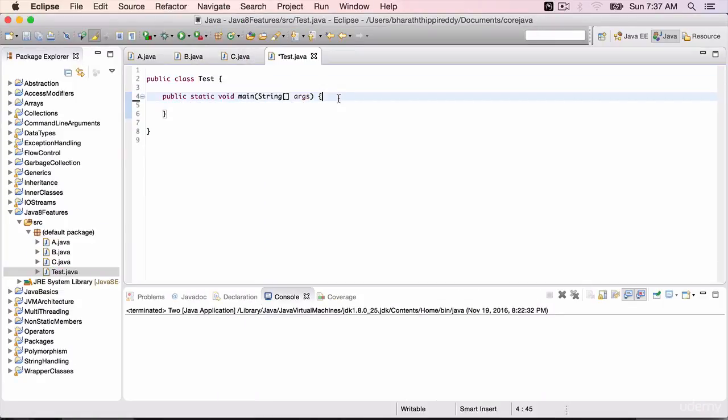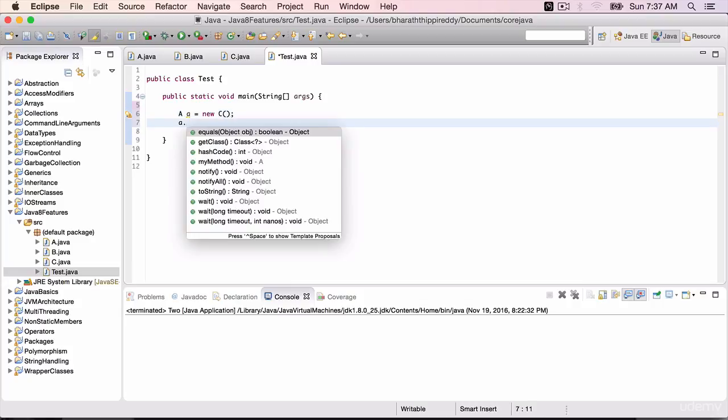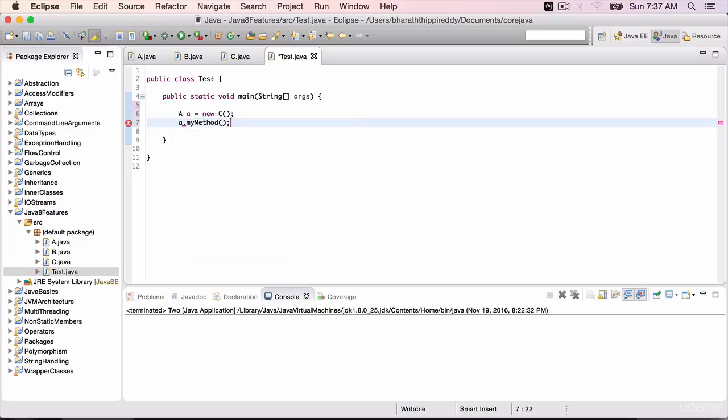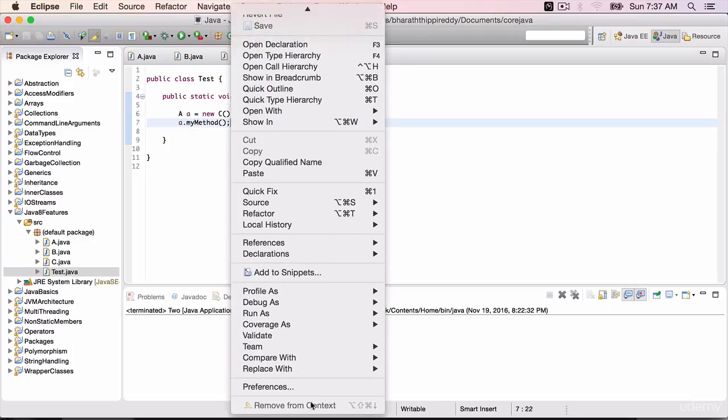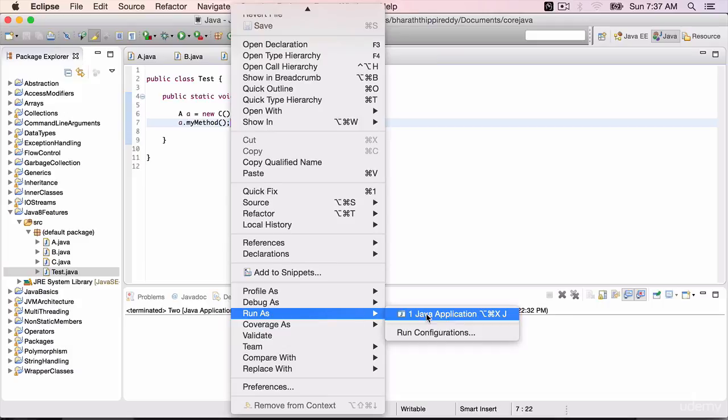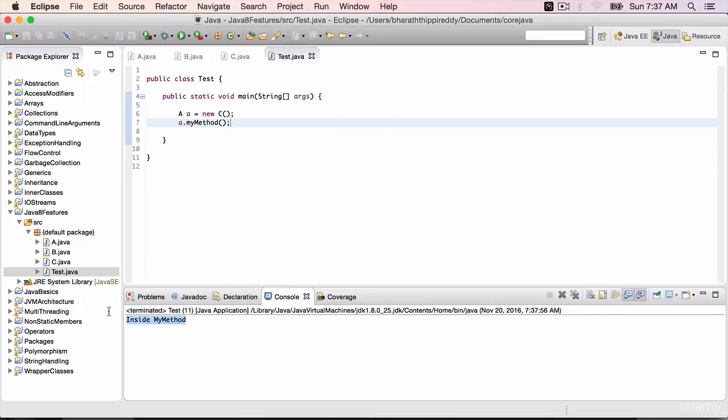We then create an instance of C and invoke the myMethod on C. Run it. And we get the expected output.